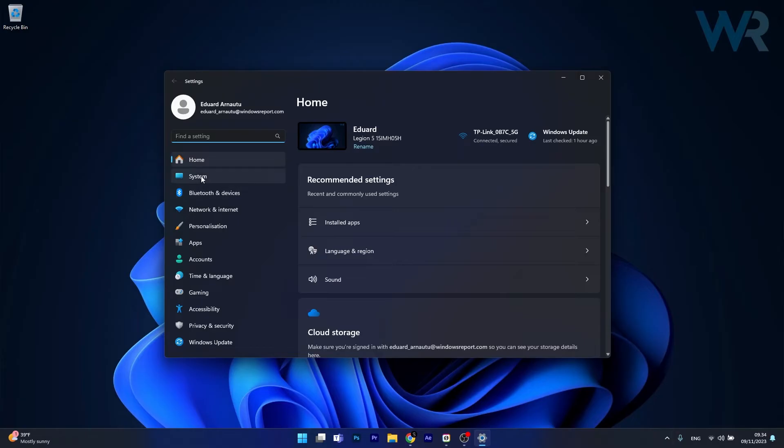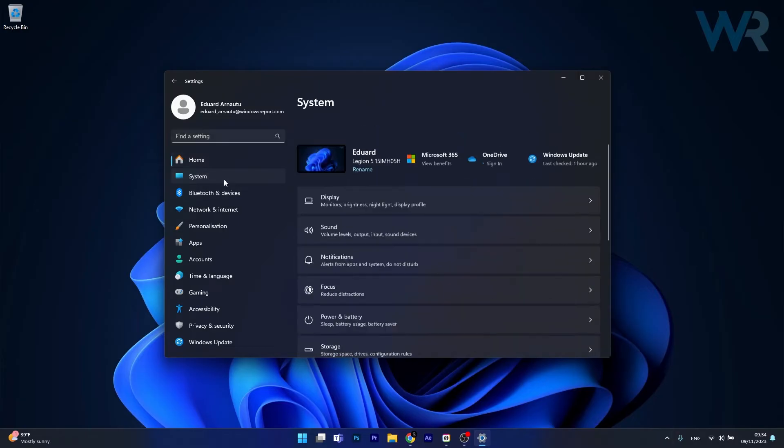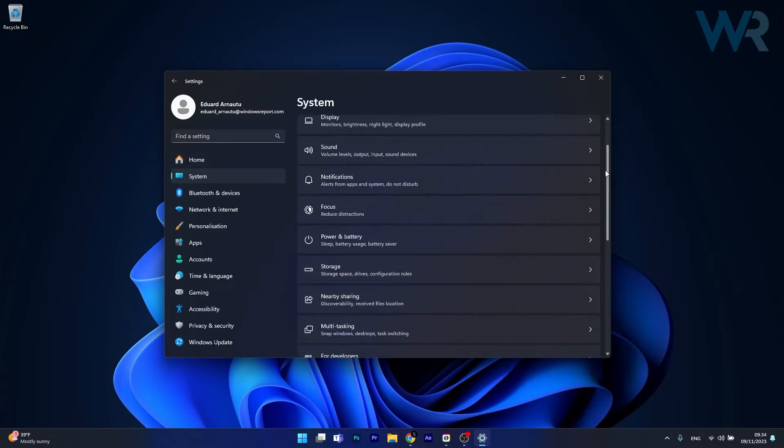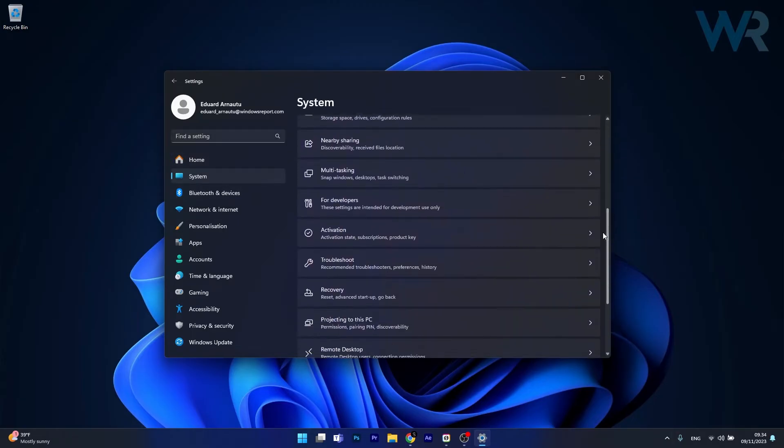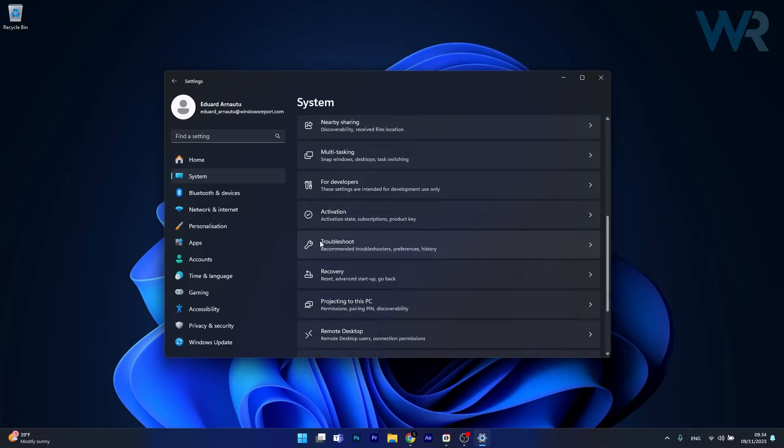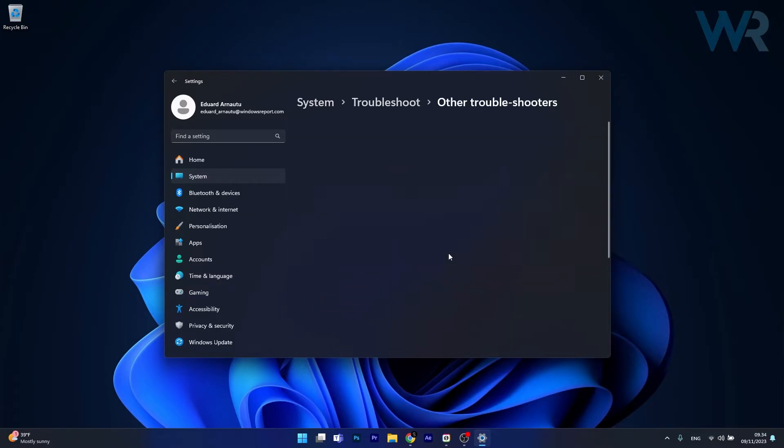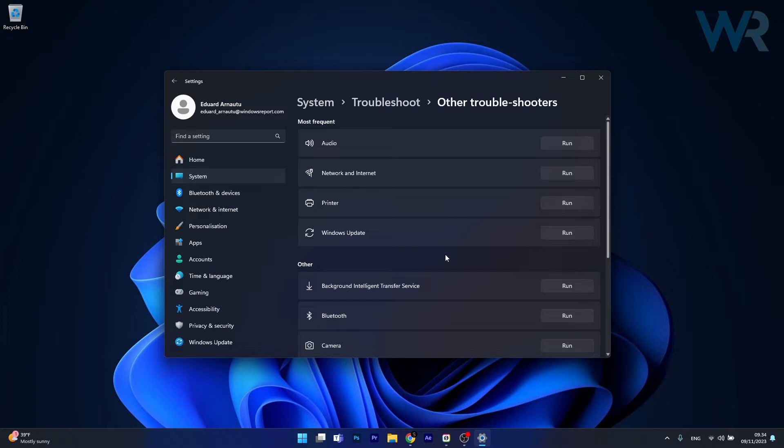Afterwards click on system on the left pane and then on the right side scroll down until you find the troubleshoot category and just click on it. Now click on other troubleshooters and the last thing you have to do in here is click on the run button next to Windows Update.